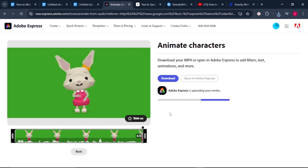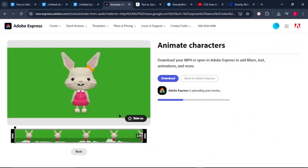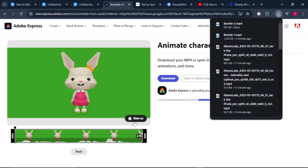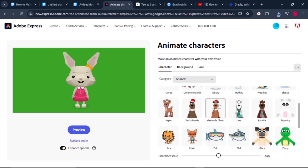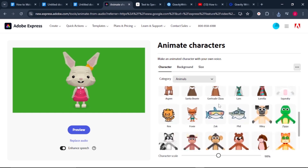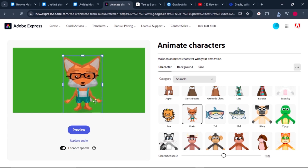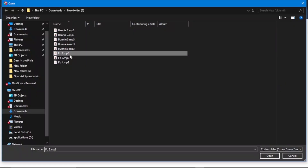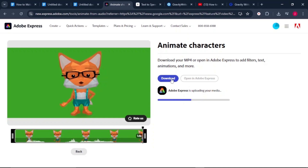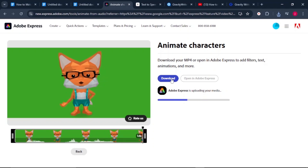Repeat the same process for all audio files of your first character — click back, replace audio, click browse, and upload the next audio file. Once generated, click download for each. To generate the lip-synced video for your second character, click back, scroll down and find the second character — select Foxy. You can increase the size by dragging it outwards. Leave the background green, then click replace audio, browse, select the audio for Foxy, and click open. Once generated, click download. Repeat for all audio files for your second character.